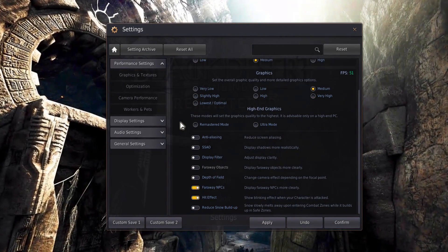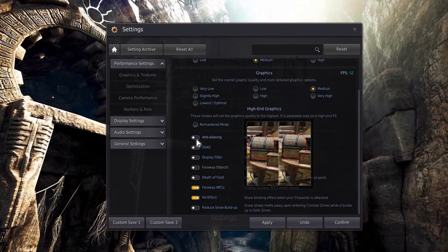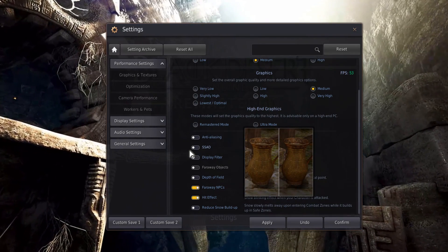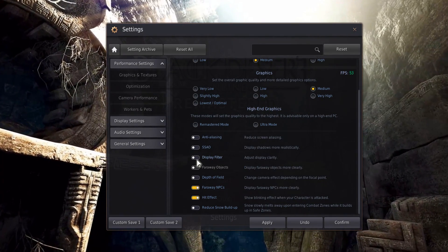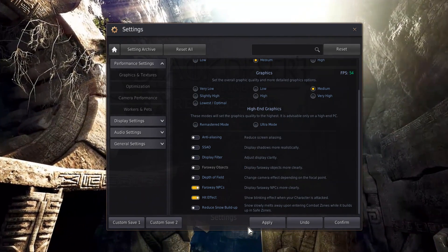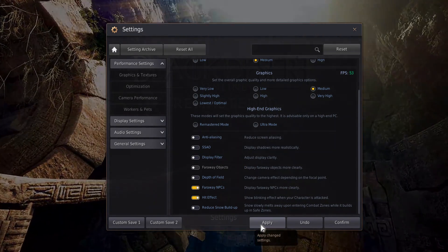Below, disable Anti-Aliasing, Realistic Shadows, Display Filter and Snow Buildup. Don't forget to apply your changes.